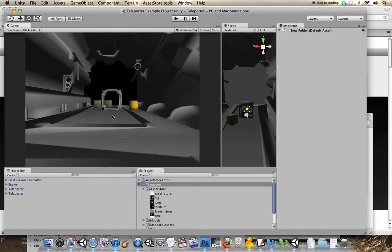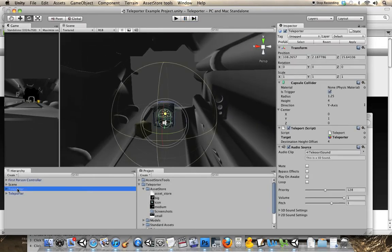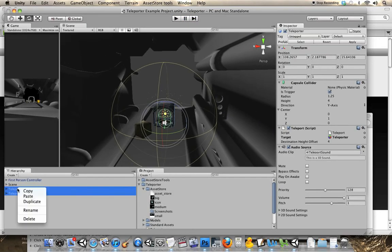To implement this, all you have to do is go to your scene view. I'm going to delete these two teleporters.